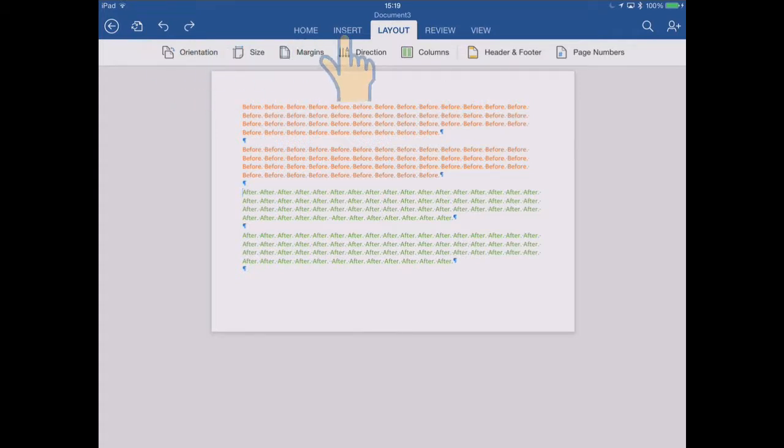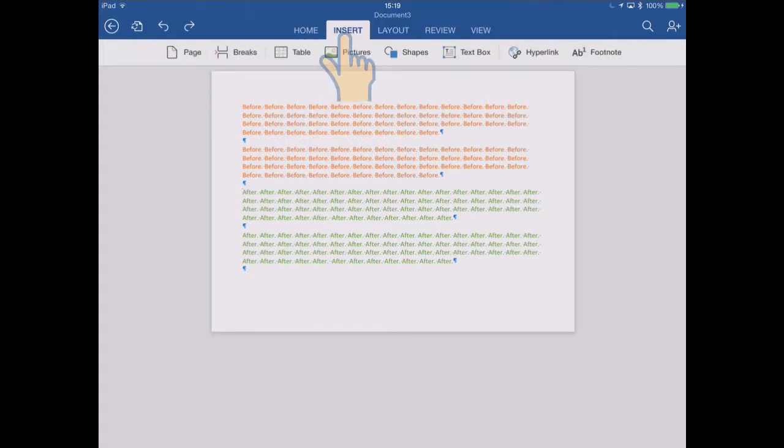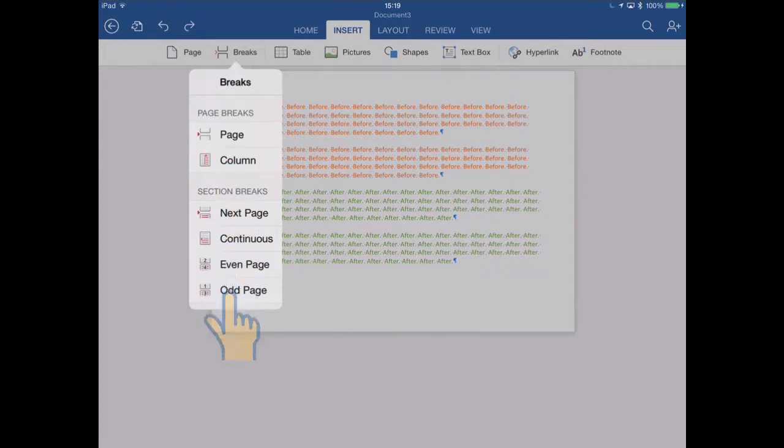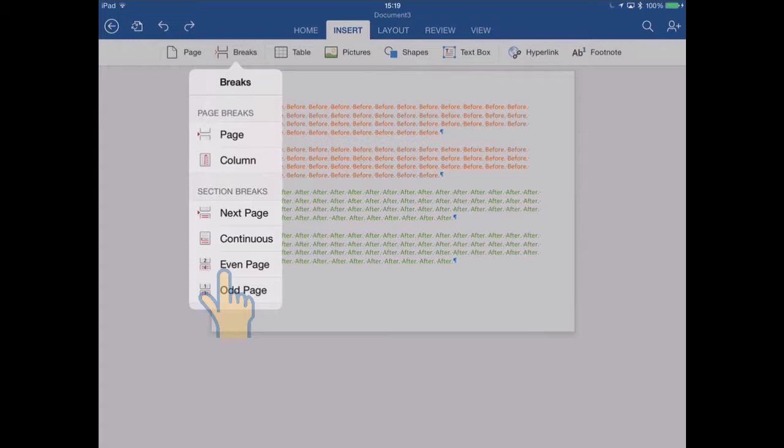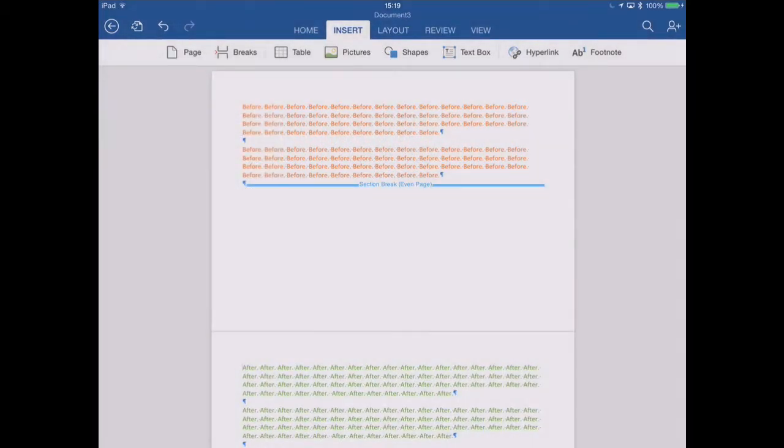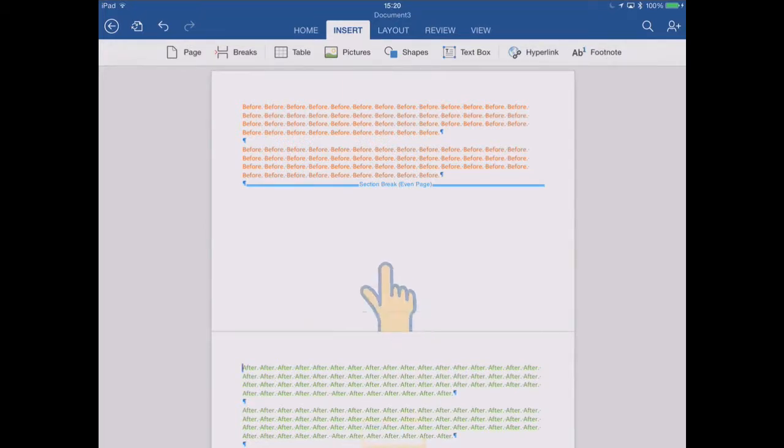Back to the insert ribbon, back to the breaks menu. And now we'll look at these two, even page, odd page. I'm going to choose even page first. So we're going to start a new section on effectively the next even page. Now, as I scroll this document, you'll see that a pop-up appears to tell you what page you're on.